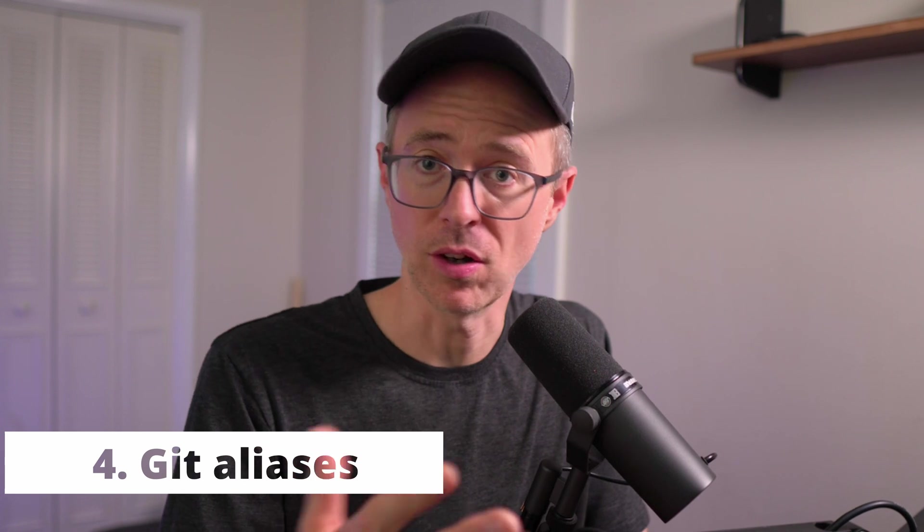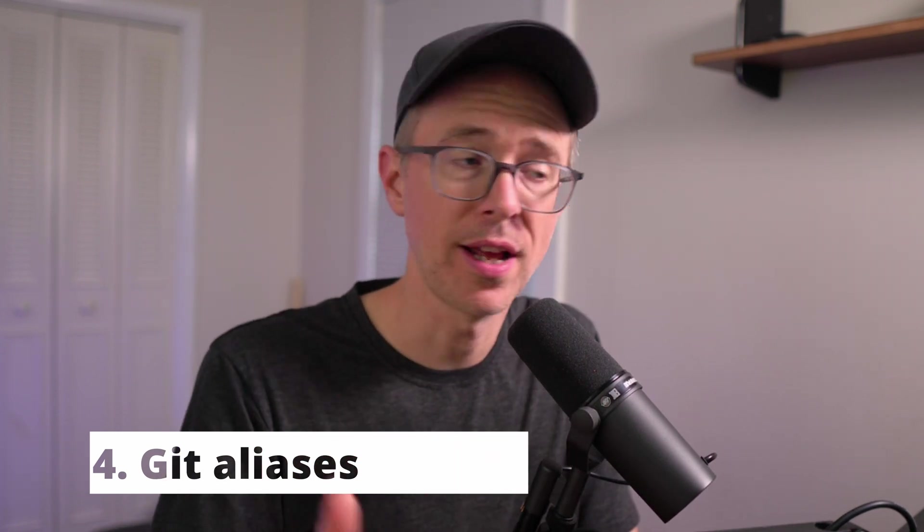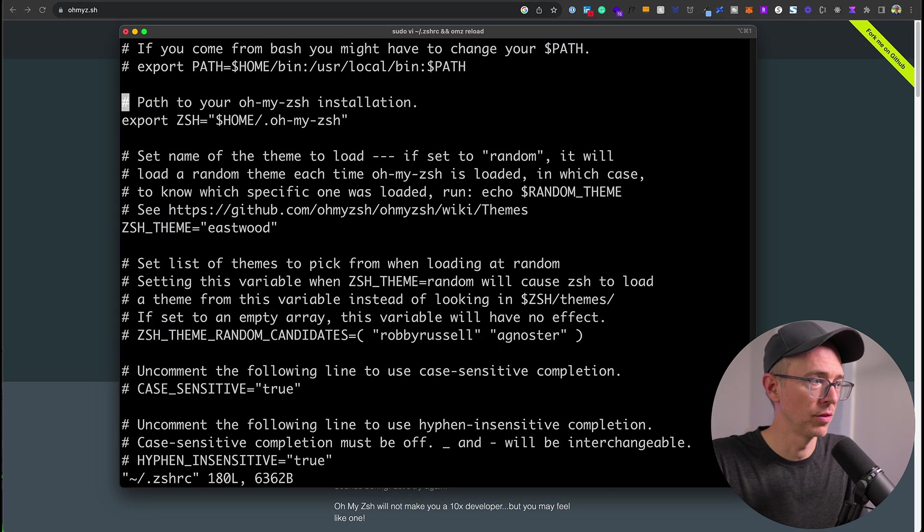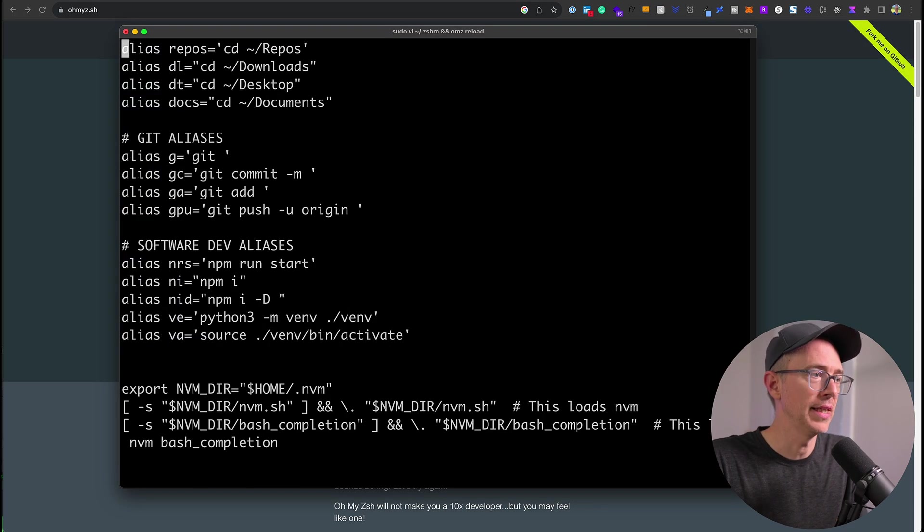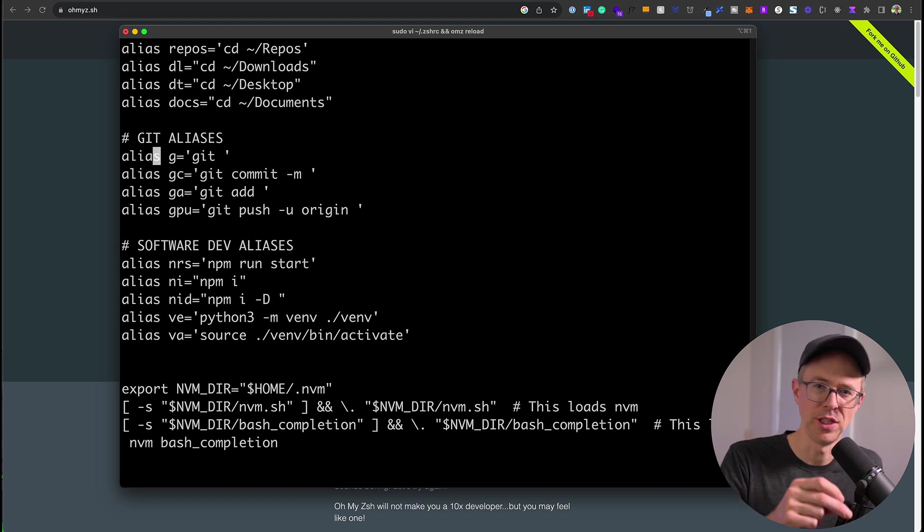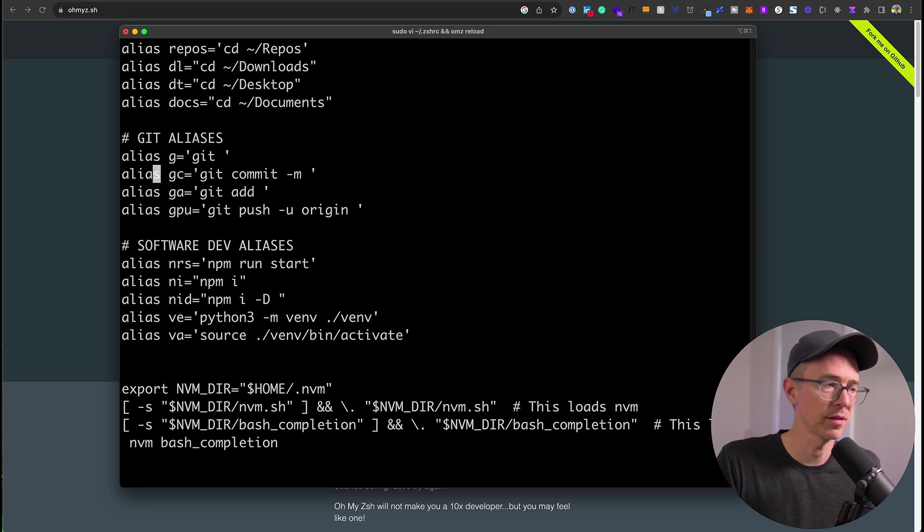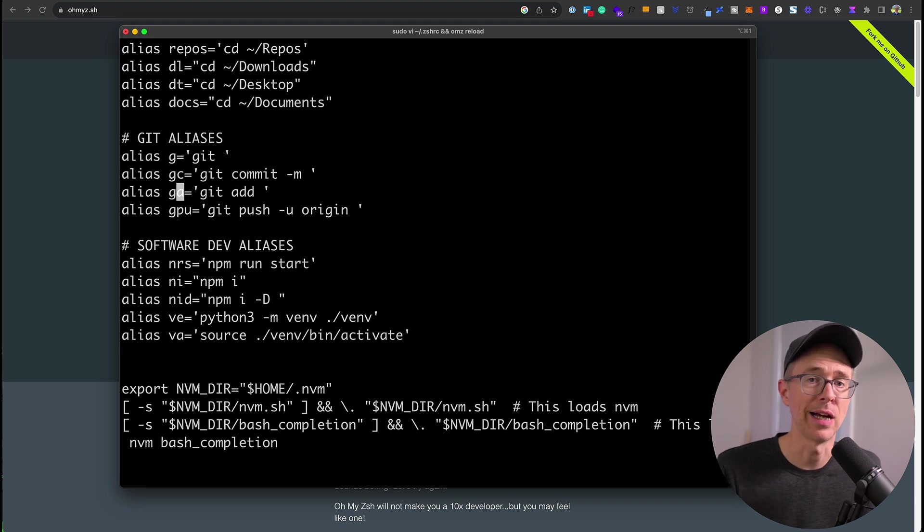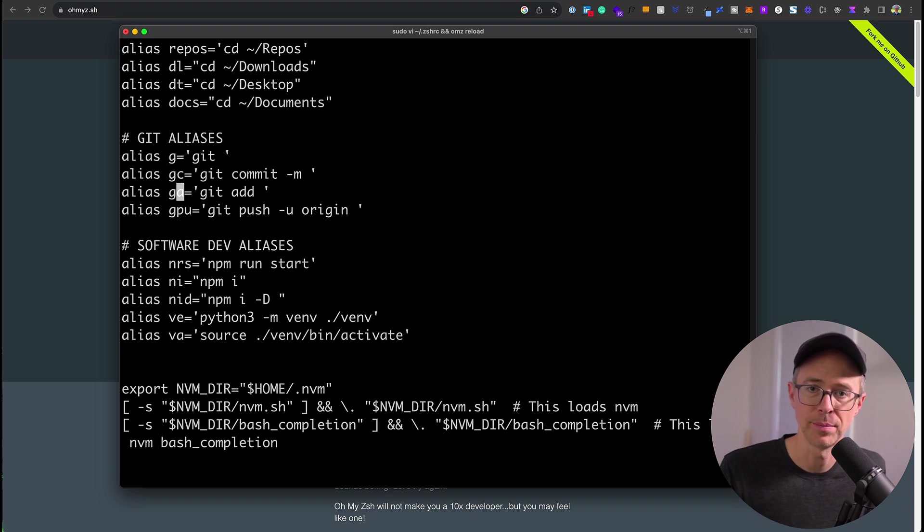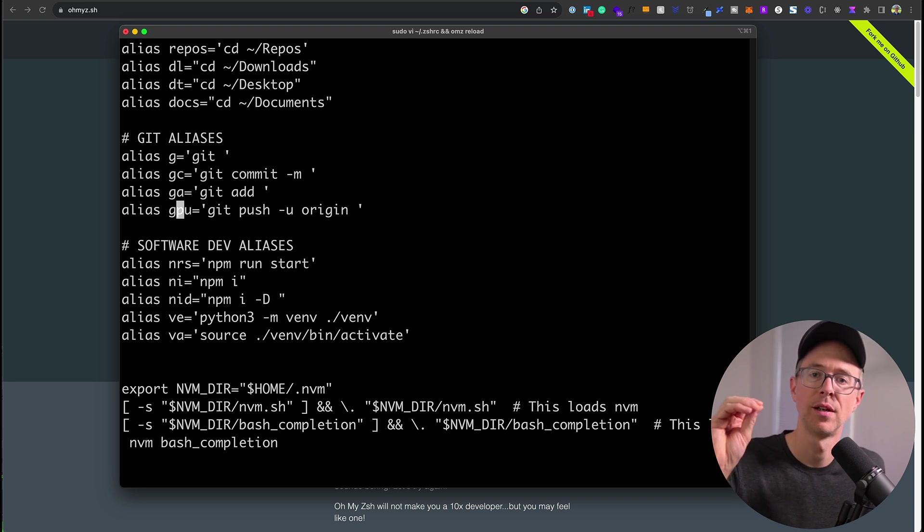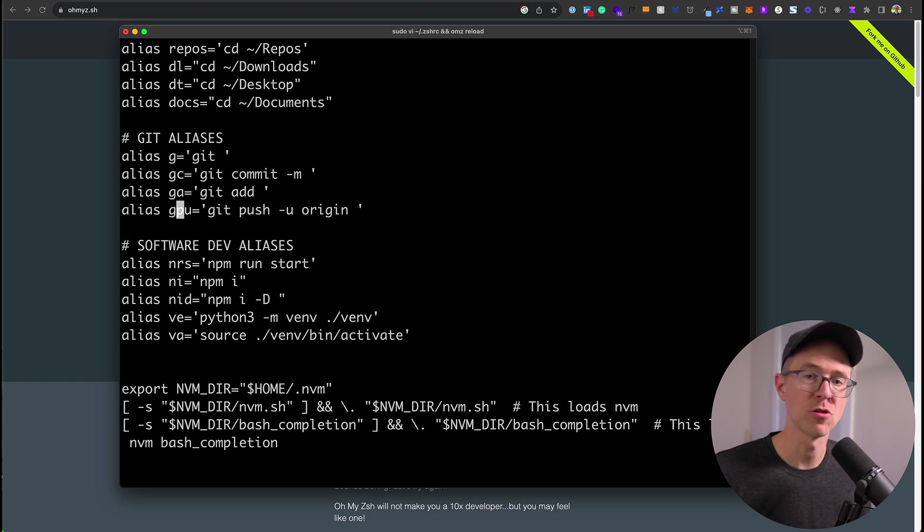Now the fourth type of alias you should be using are git aliases. We use git all day, every day, and you should have aliases for this. Now I only use a couple because that helps me out. So if I do zsh open, scroll down, look at my git aliases. I use, of course, g for git. You never want to type out the word git, just g, whatever. That should be a baseline. And then I have a git commit with a message. So gc, type out my message. And then git add. I can do a ga dot, or I can do a ga file name that I want to add. And then gpu, git push u origin master, or main, or whatever you're pushing to. So make sure you're using git aliases.